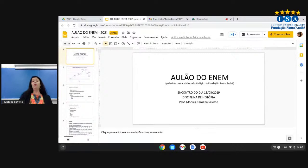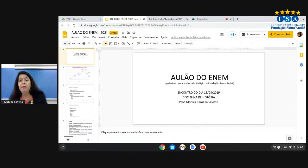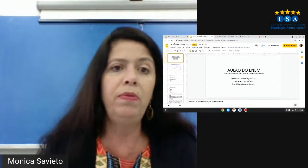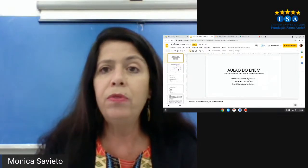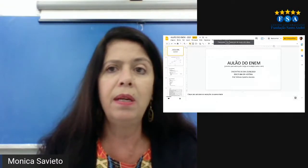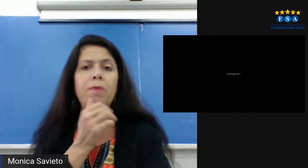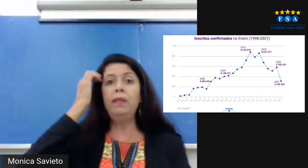Eu sou professora de História, Mônica Carolina Savieto, fui professora aqui também da faculdade, do curso de graduação. Esta é a primeira aula desse ciclo de 2021. Peguei o material para nós nos situarmos um pouco com relação à prova que vocês irão enfrentar, provavelmente no mês de novembro, a menos que haja alguma mudança.